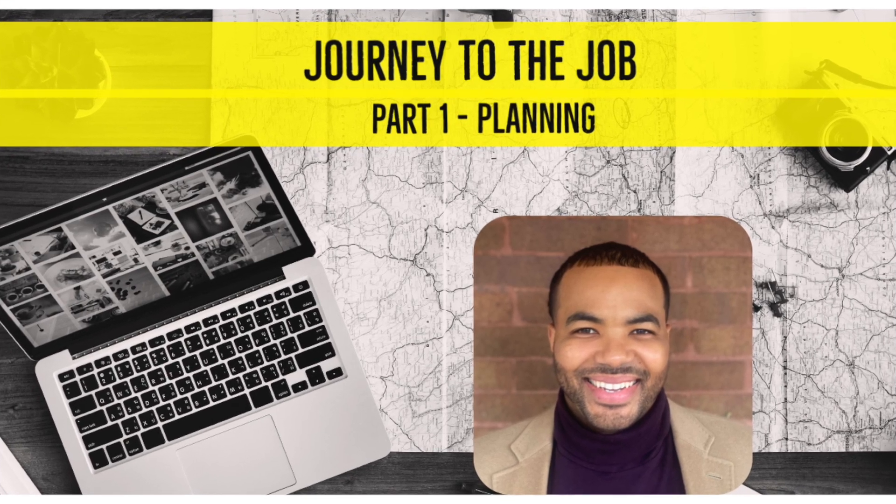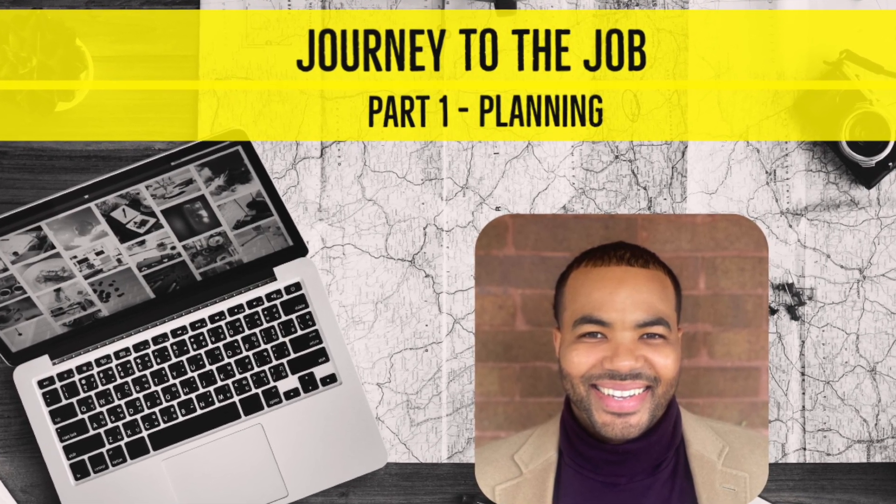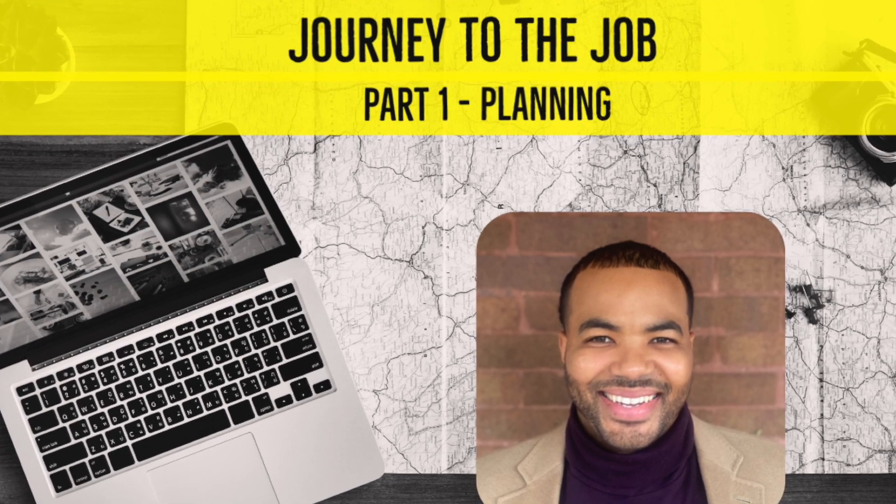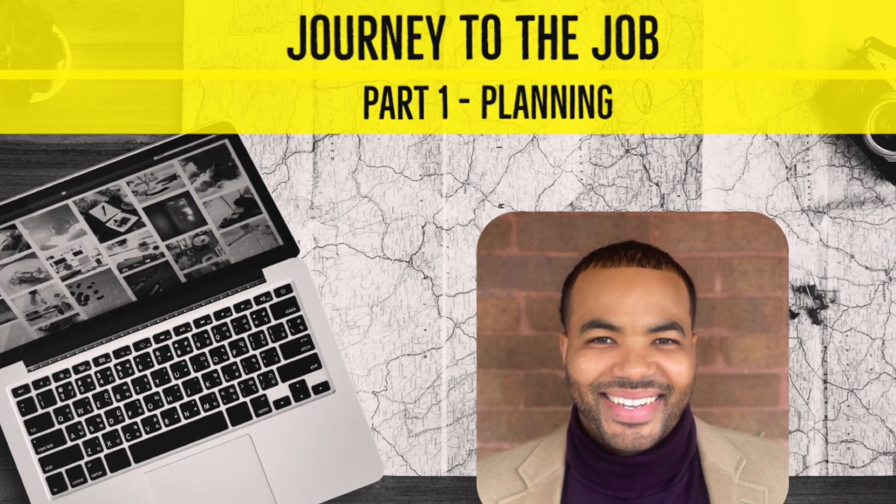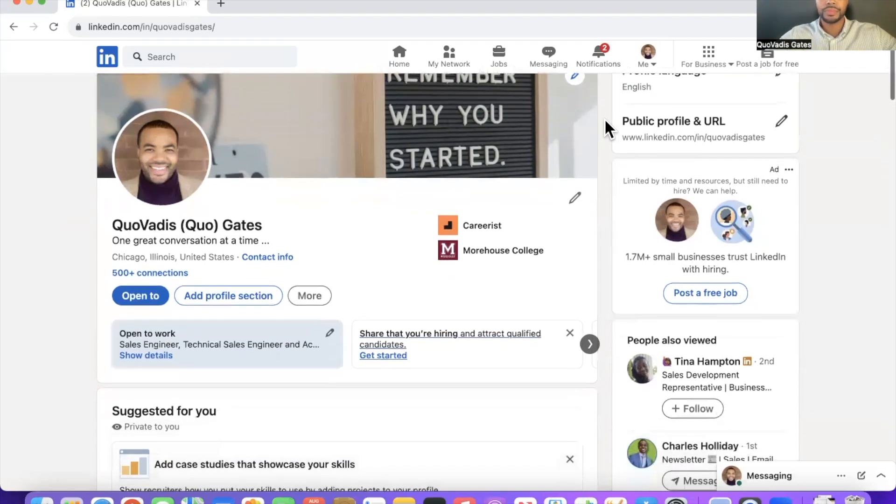Hey, everybody. My name is Kovatas Gates. Everybody calls me Kuo. My goal is to get a role as a sales engineer.